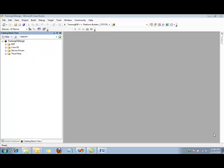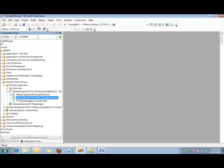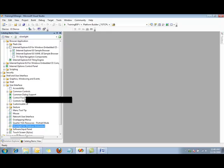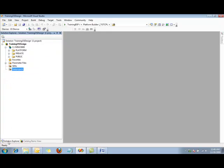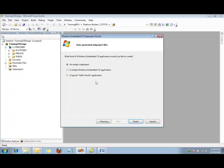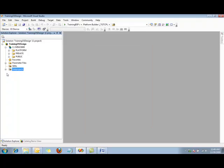Here I have a pre-existing OS design open in Visual Studio. First, we're going to take a look at the Catalog Items view and search for Silverlight. The first thing that comes up is the Internet Explorer 6.0 XAML UI sample browser — this is the one I mentioned earlier that you might want to add to your OS design just for testing. Here we are: Silverlight for Windows Embedded. Since it's checked, we know that I already have this added to our OS design. Next, let's switch to the Solution Explorer view and add a new subproject. Right-click, add new subproject. Here we're going to choose Windows CE Application. We'll call this Silverlight Lab. In this case, I'm going to choose a simple Windows Embedded CE Application. Click Finish, and our subproject's been added.